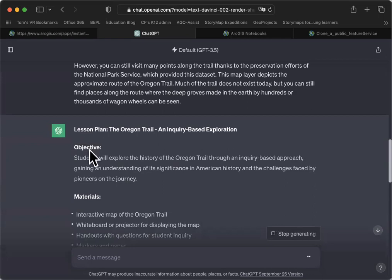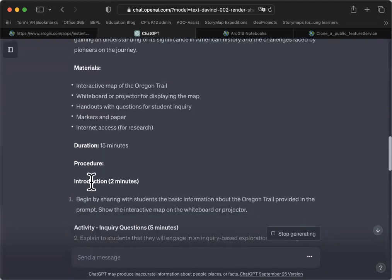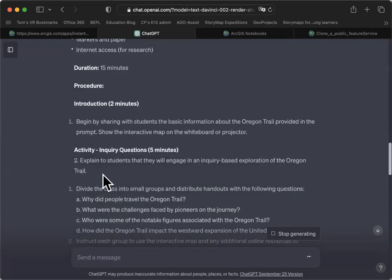I'm going to scroll to the top while it's still outputting. It's providing us an instructional objective, identifying some materials. It acknowledged our 15-minute duration and it's going to give us a procedure, including an introduction and an activity.